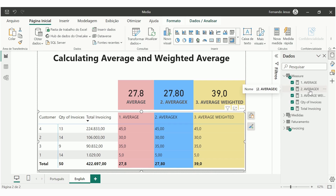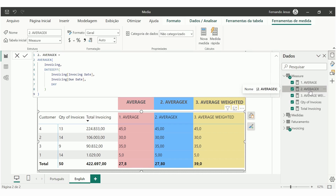The second way to calculate an average for invoicing terms is by using the AVERAGEX function. With AVERAGEX, we go one step further — we do not need to use the DIVIDE function, because AVERAGEX does the same as the normal AVERAGE function, which was calculating the sum of total invoicing differences between due date and invoicing date. What AVERAGEX does is it excludes the need of manually calculating each line of the table.